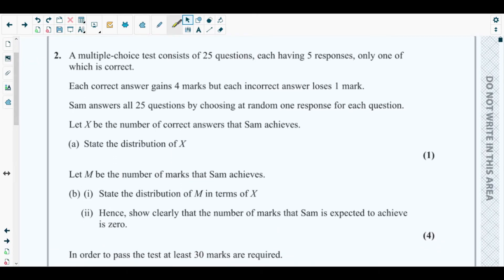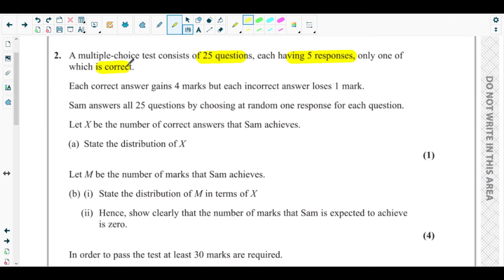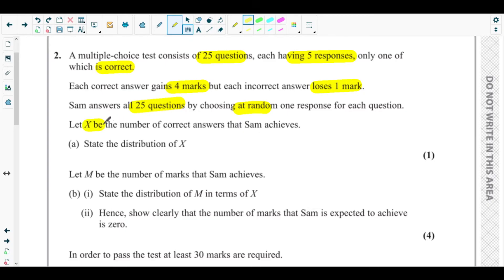Question number two says: a multiple choice test consists of 25 questions, each having five responses, only one of which is correct. Each correct answer gains four marks, but each incorrect answer loses one mark. Sam answers all 25 questions by choosing at random one response for each question. Let X be the number of correct answers that Sam achieves.